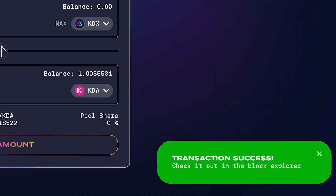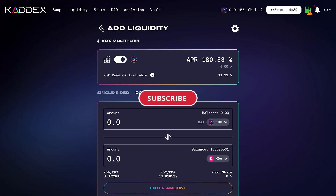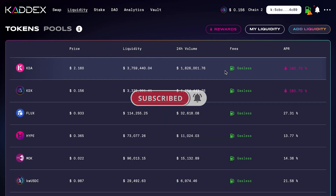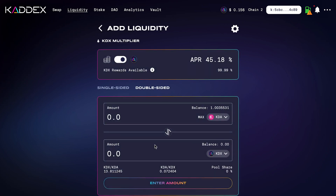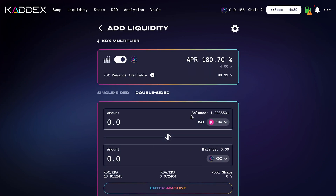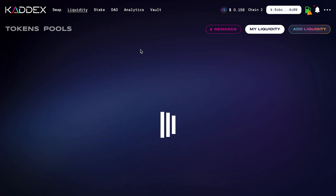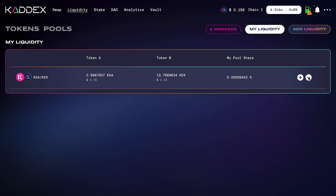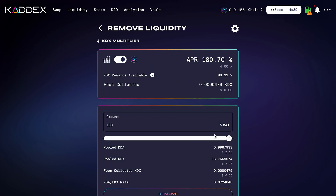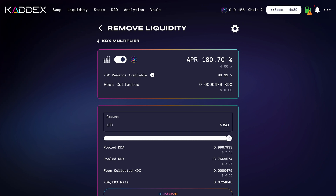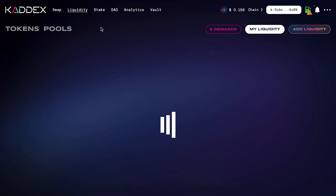Now let's check our liquidity. Go back and click the My Liquidity tab at the top — that will bring up the pairs you have liquidity in. You can see my KDA and KDX tokens in there along with my pool share. If you want to add more, click the plus button and it brings you right back to the Add Liquidity page. To remove liquidity, click the minus button, which brings up the Remove Liquidity page. You can use the slider to adjust the amount you want to pull out and click Remove when ready.